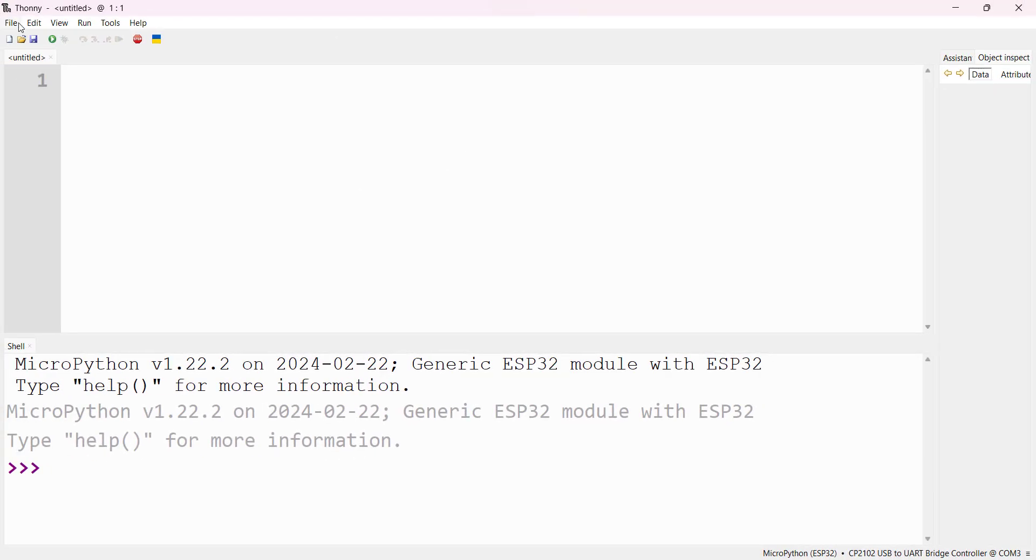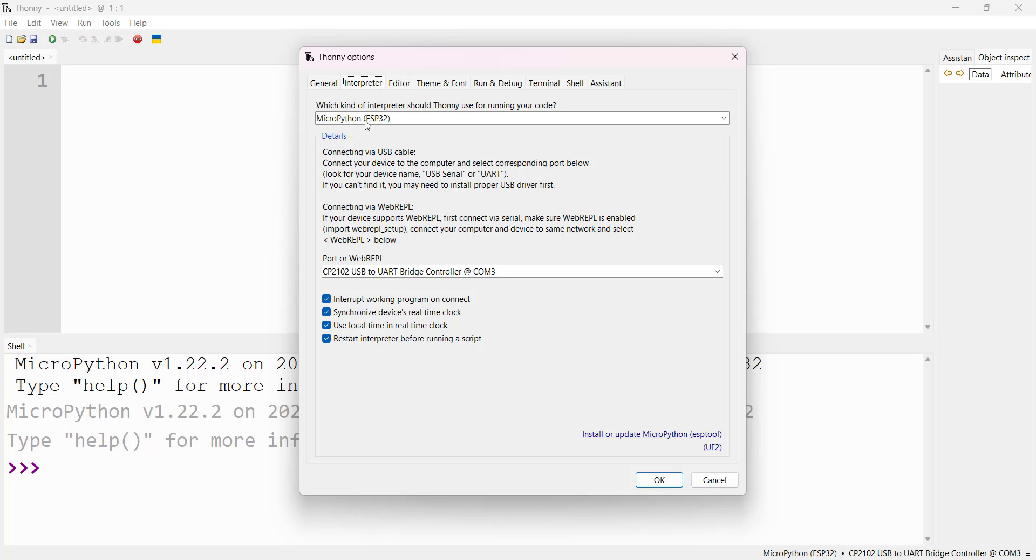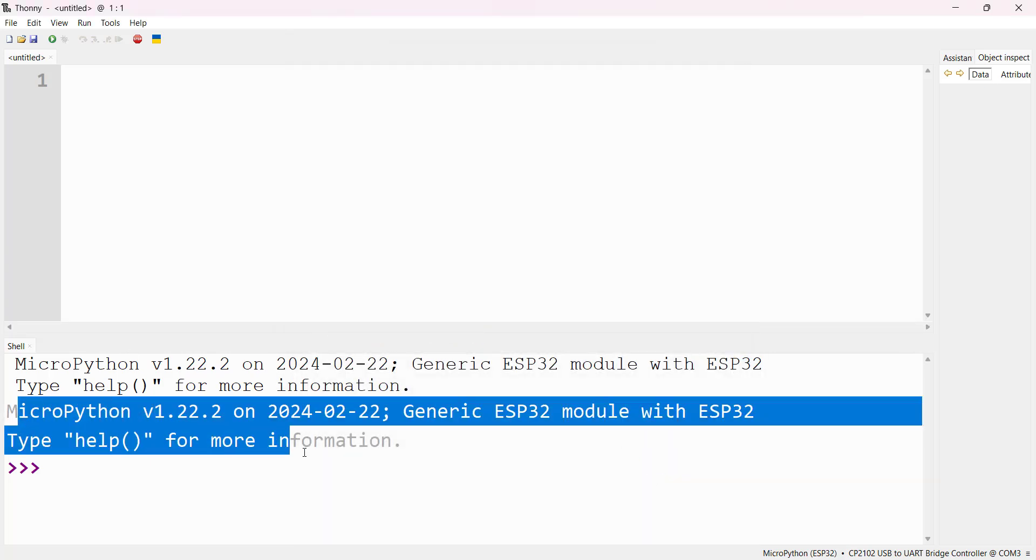Ensure that you go to Run and check whether interpreter is MicroPython ESP32 and port is selected. These two should be selected and click OK. Now you should be able to see MicroPython.